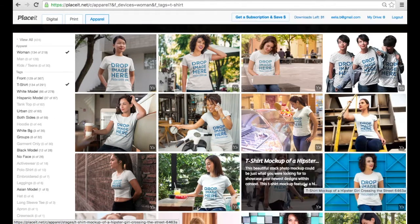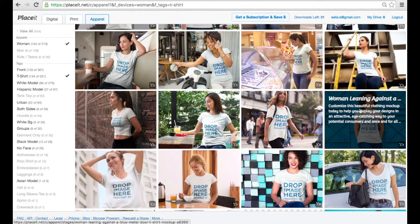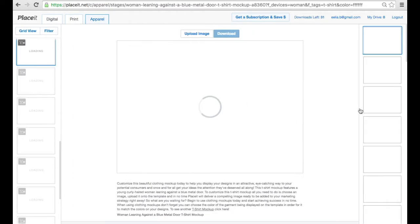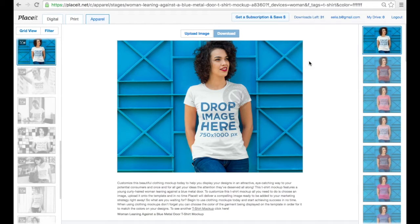I'm going to pick one and select this mock-up. After selecting your mock-up, the first thing you need to look at is the size displayed on the t-shirt. Here it says 750 by 1000 pixels, meaning that is the recommended size in which you should upload your design.